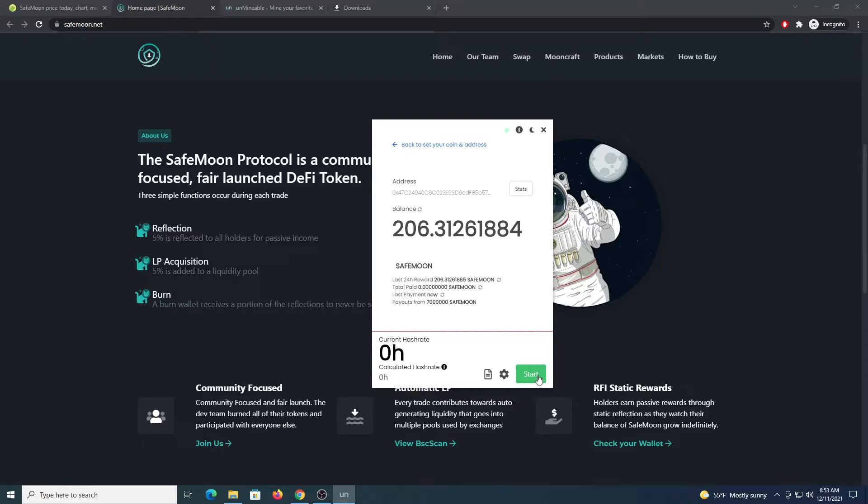And I am going to show you the other way of mining that delivers better performance. So we just close this application.